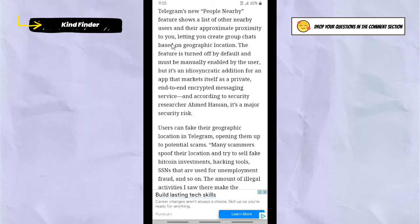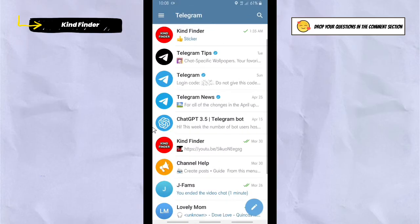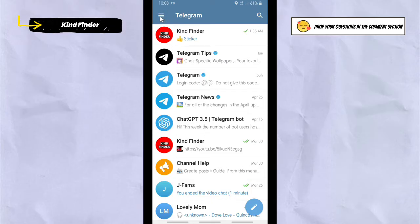The People Nearby feature shows a list of other nearby users and their approximate proximity to you, letting you create group chats based on geographic location. This feature will allow you to add people nearby. So now let's get started — open your Telegram and tap the three lines on the top left.